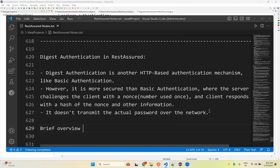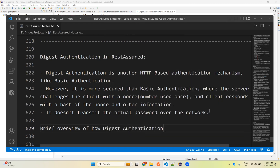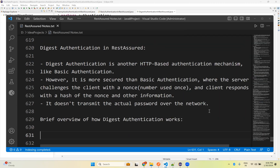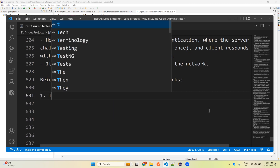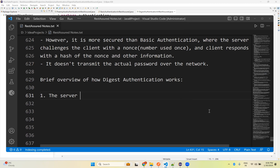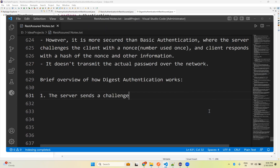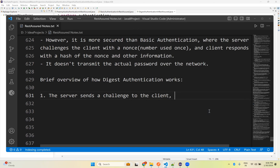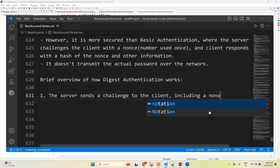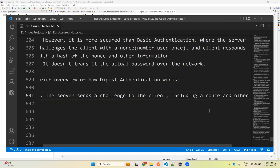Here is a brief overview of how digest authentication works. First, the server sends a challenge to the client, including a nonce and other parameters.